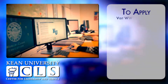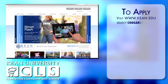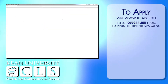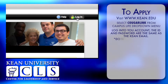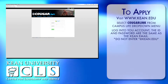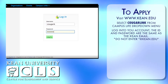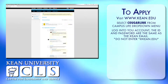To apply, visit the Kane homepage. Hover the cursor over the Campus Life option and select CougarLink from the drop-down menu. Log in onto your account. Your ID and password are the same as your Kane email account. Do not enter the @kane.edu after you enter your ID.